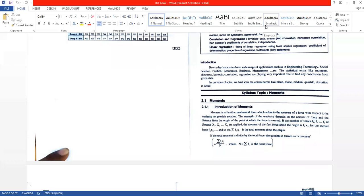Hello everyone. Last time we discussed moments, and this chapter will be about them as part of the review. What is meant by moment? A moment is a familiar mechanical term which refers to measuring a force with respect to its tendency to provide a rotation. The strength of tendency depends on the number of forces and the distance from the origin of the point at which the force is exerted.